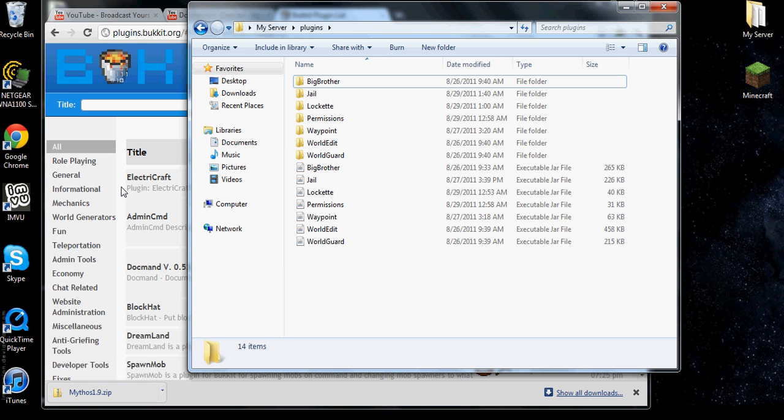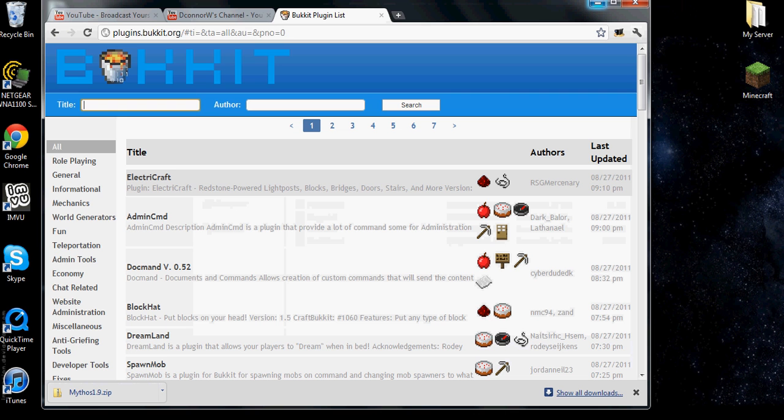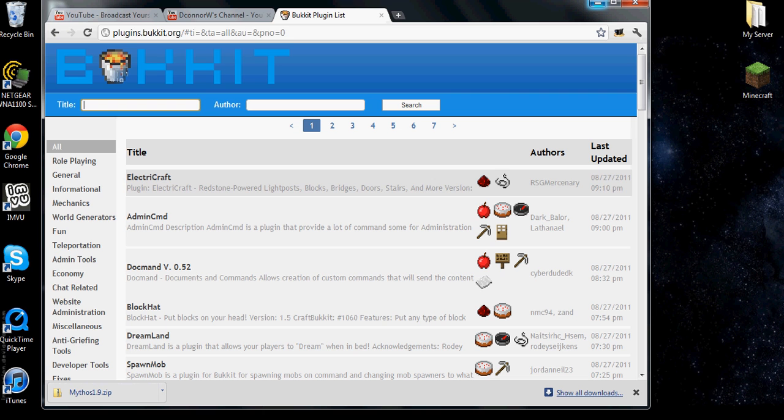And then you just drag the jar file into here and you drop it. If it has a folder file with it, it's going to be a jar file alone or it's going to be a folder and a jar. You either copy and paste or you drag both of them into here.